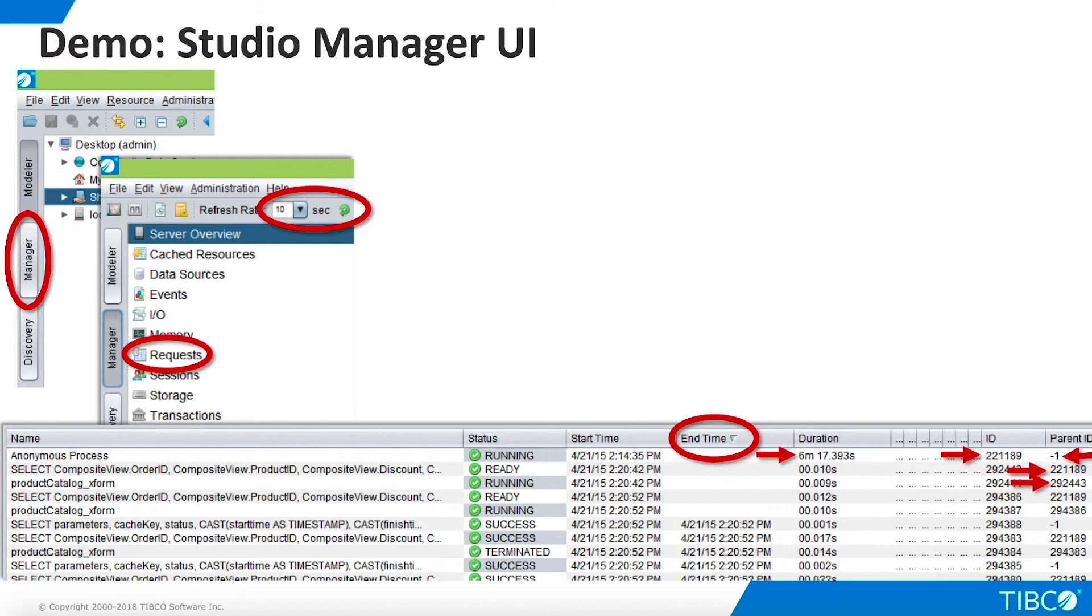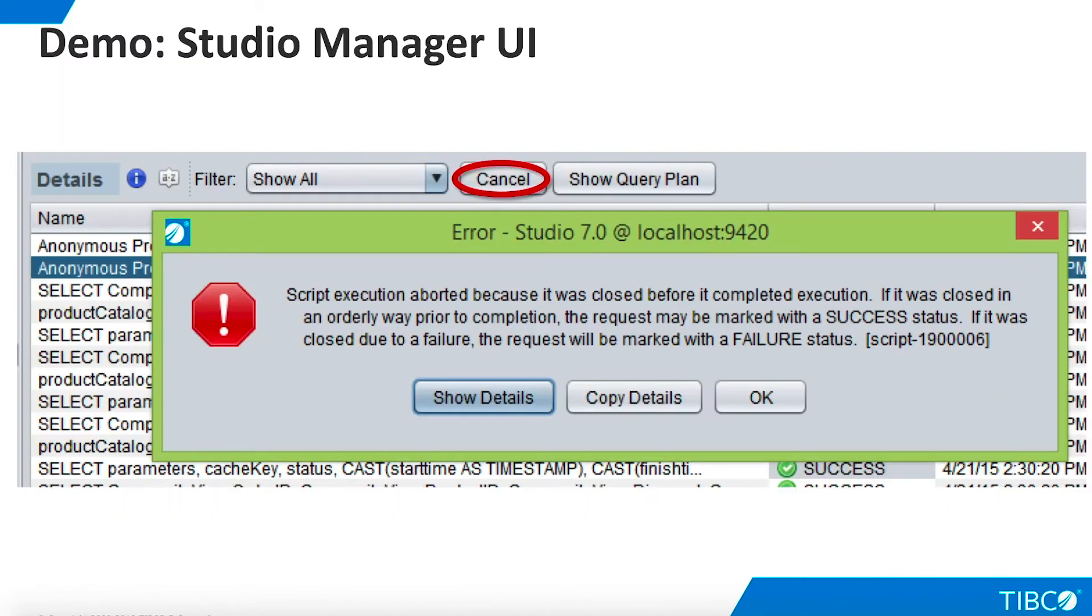However, the parent request will continue to run unless we kill it, because of the endless loop we built in the procedure. Select the parent request and click Cancel. The procedure will be halted.